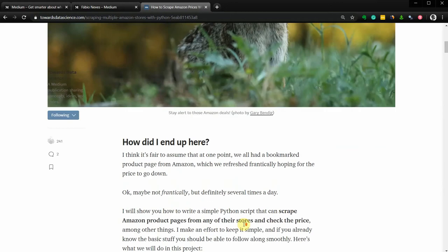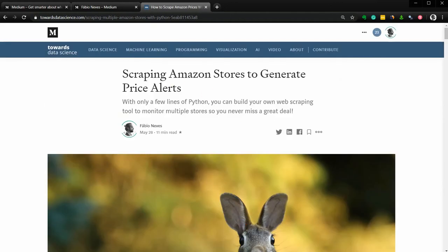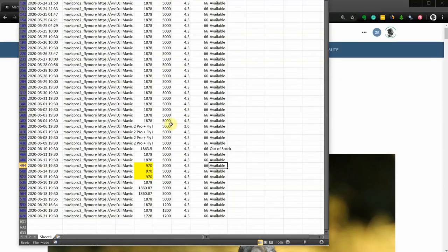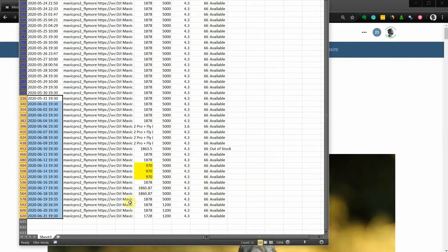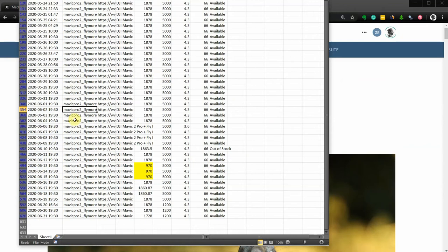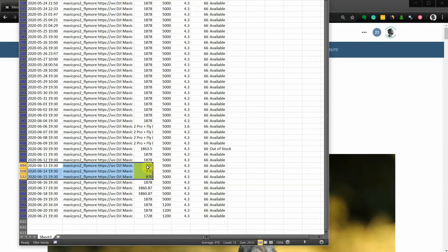As a teaser, I have this code set up to run daily, so I have daily prices for my products. This example is from a drone, the Mavic Pro, and on these three days the price dropped 50%. I didn't actually buy it — it's just on my wish list — but I could have had a 50% discount.